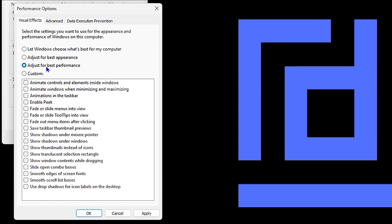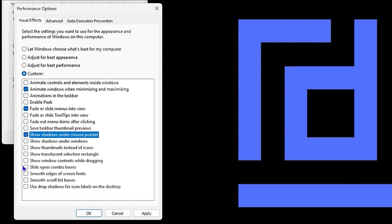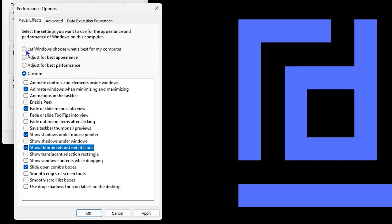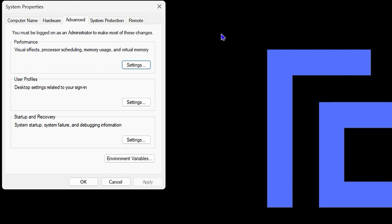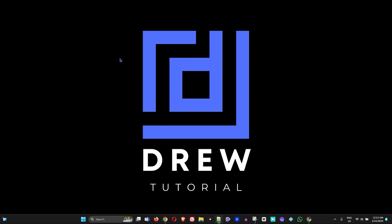This option generally helps boost performance and makes your computer run faster. You can check whichever ones you want, then click Apply. After applying, restart your computer to see if that fixed the issue.